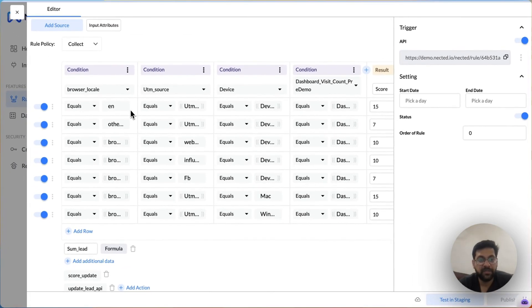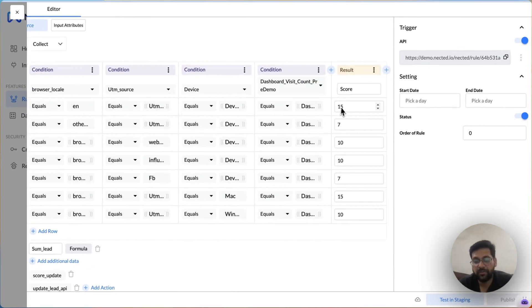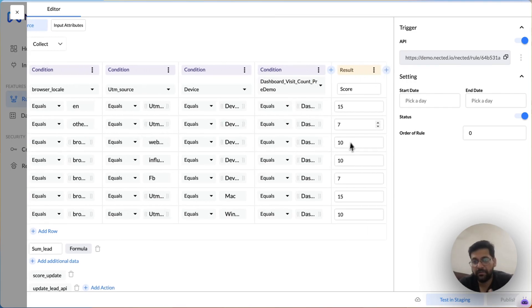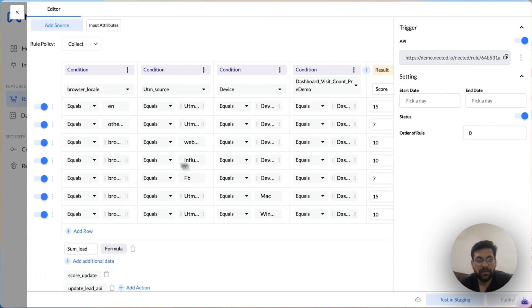In this case, if the customer is English speaking, we want to score them higher. But if a customer is non-English, then we are setting the score lower.